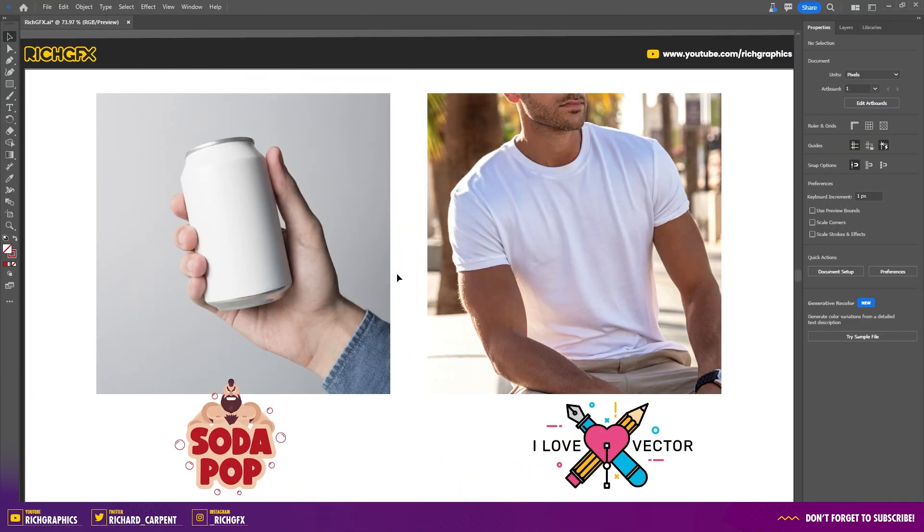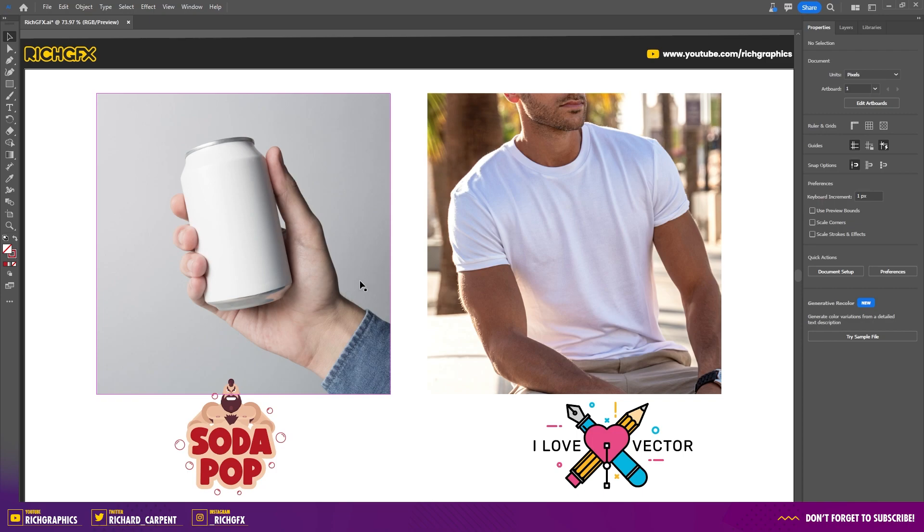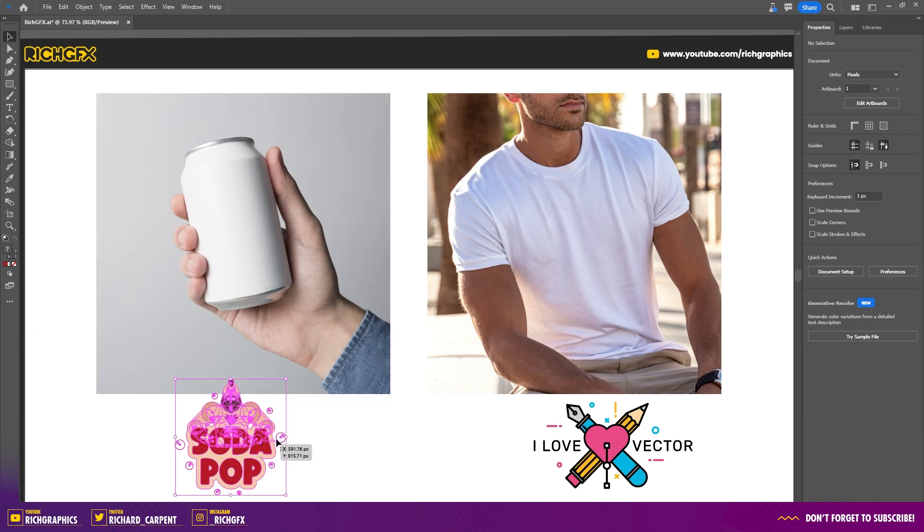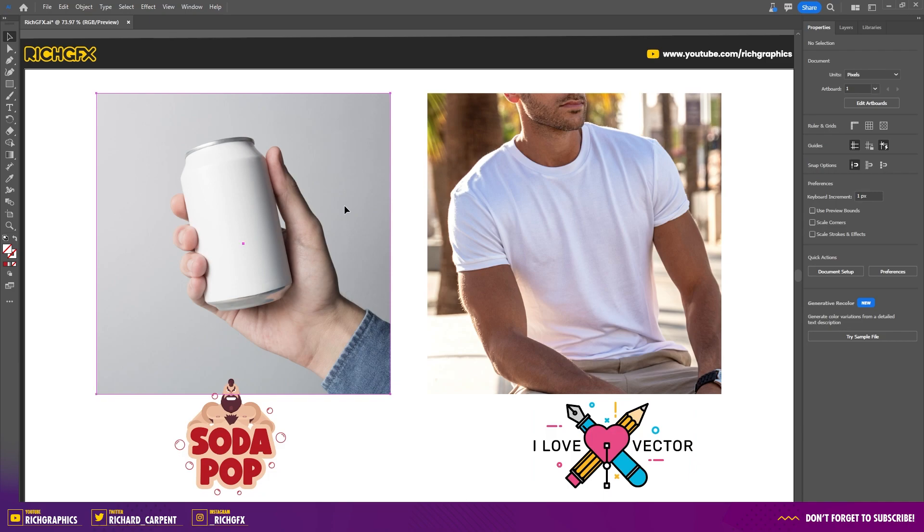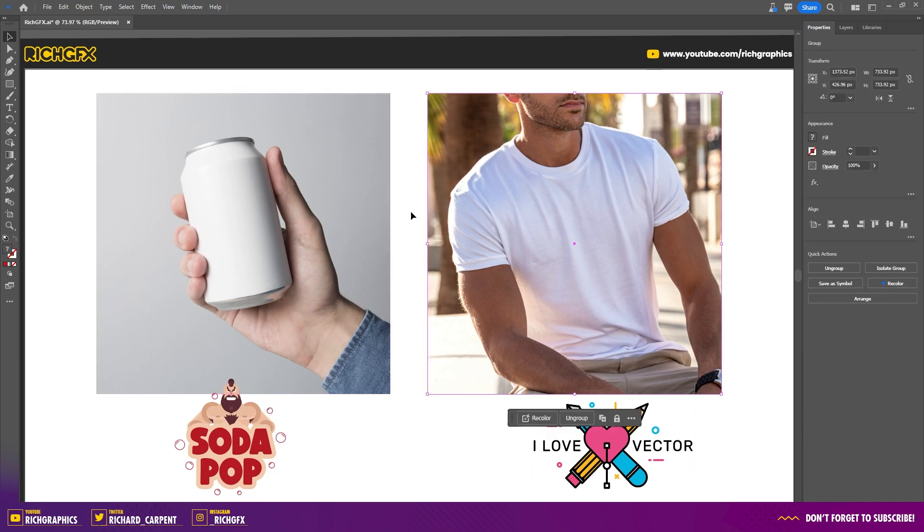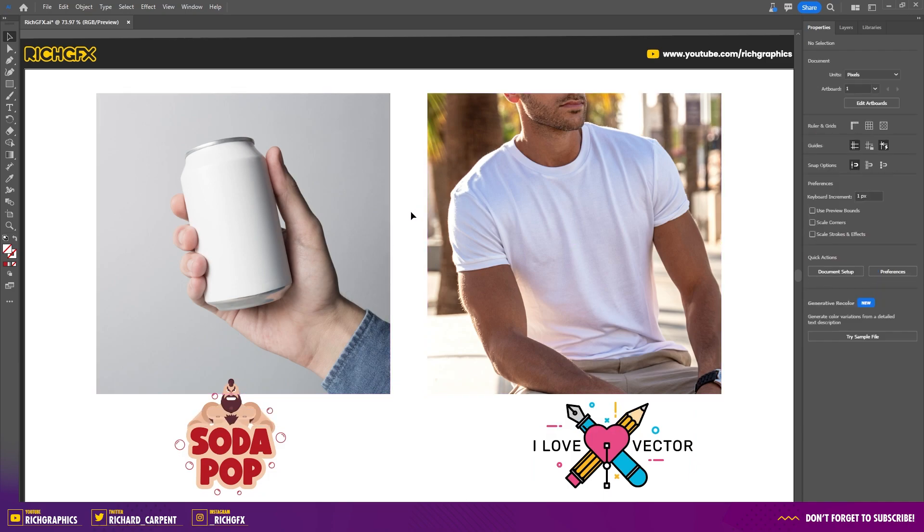If you don't know where to find and install this, I'll leave a card in the top right hand corner and I'll also drop a link in the description below. On my artboard I have two example design concepts as well as two reference images which we're going to use as the base of the mockup.